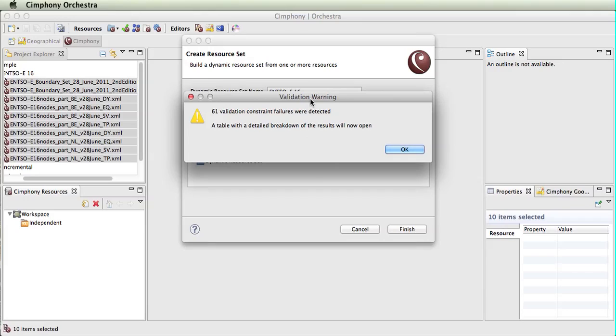It now runs the validation, and this is checking constraints. The original validation checks were done by comparing whether the file met the meta models and definitions, whether it was valid XML.